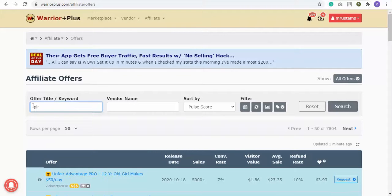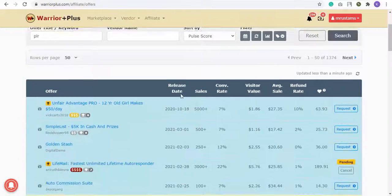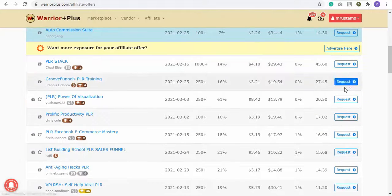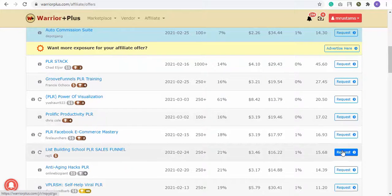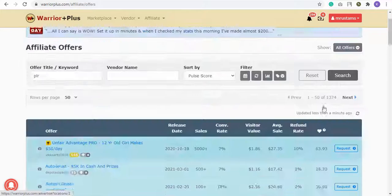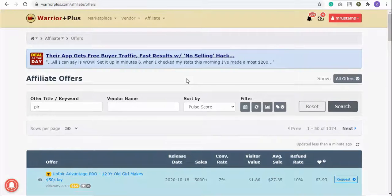To search, go to the top and enter the name of the offer you want to promote — like 'PLR' — and click the Search button. You'll get all the offers with that name in them. You can also request affiliate links from here as well. Thank you for watching. Please proceed to the next video: Chapter 8, How to Promote Products on JVZoo.